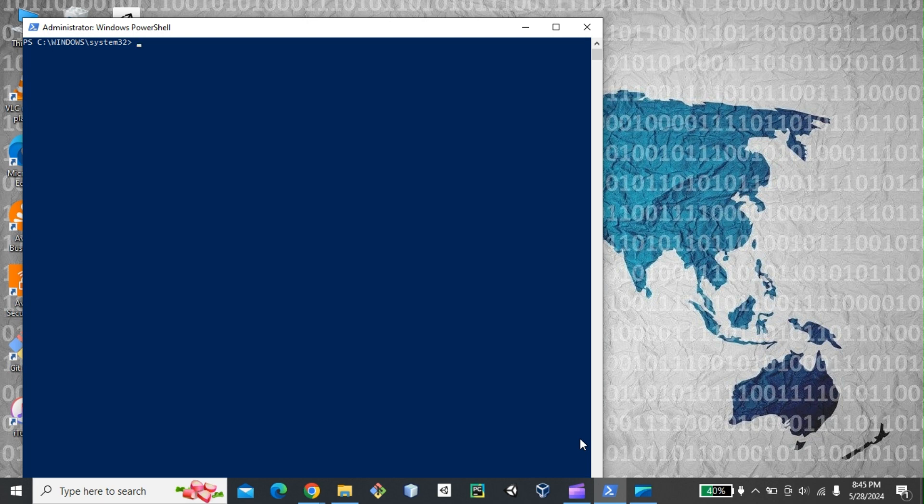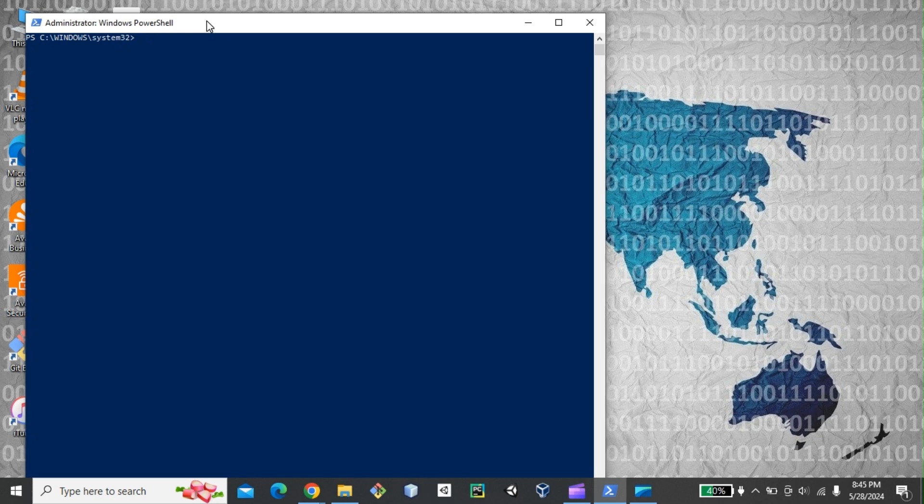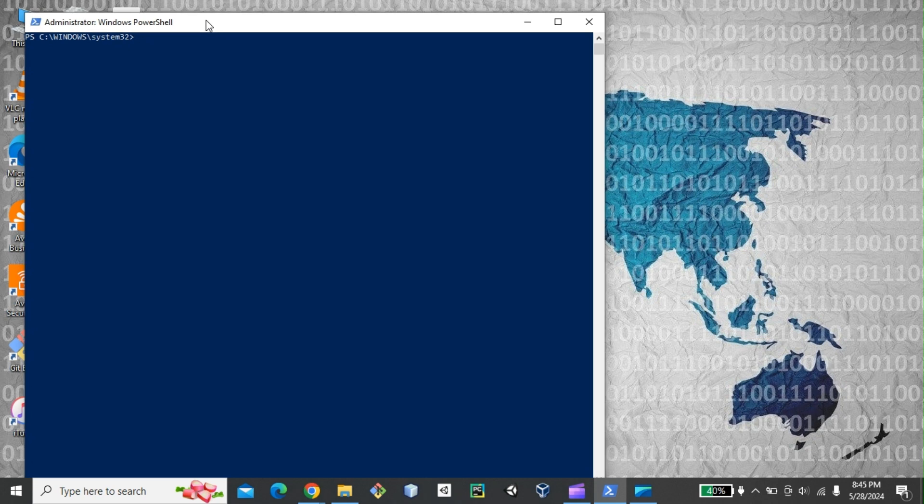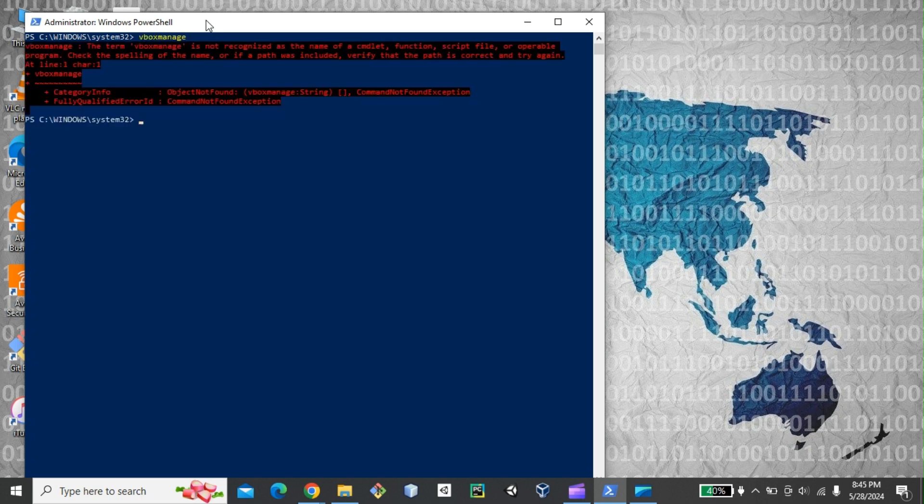So in order to do that, you first need to do that through the vBoxManage. But on Windows, sometimes we have issues with the system path. For example, if I want to do the vBoxManage, you see there's an error. So I need to just put the path into the environment variable.